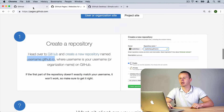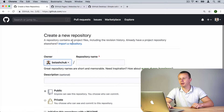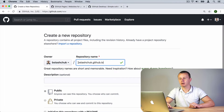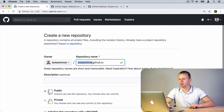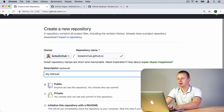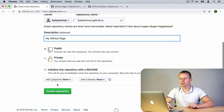Let's get back to GitHub and click 'New'. I'll create a new repository and its name will be in my case 'bistashuk.github.io'. You should use your own username that you used for registration at github.com. After filling in the repository name, let me add a description: 'my github page'. The repository should be public, and after that we are good to go and can create this repository.